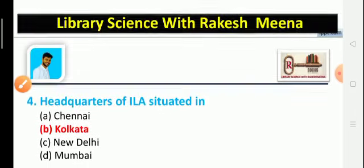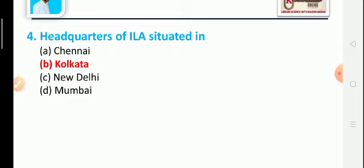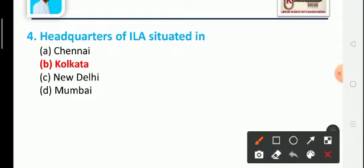Question 4: The headquarters of ILA is situated in which city? Option A: Chennai, Option B: Kolkata, Option C: New Delhi, Option D: Mumbai. The correct answer is Option B: Kolkata.